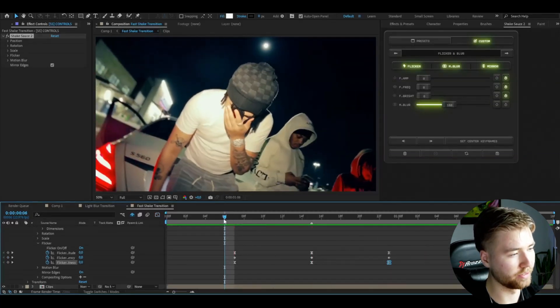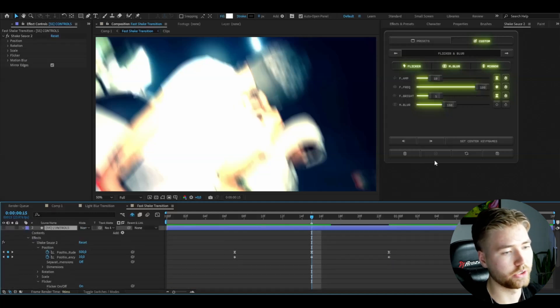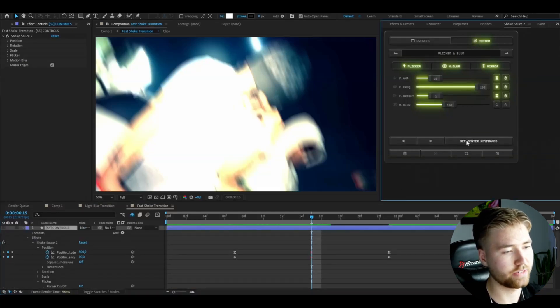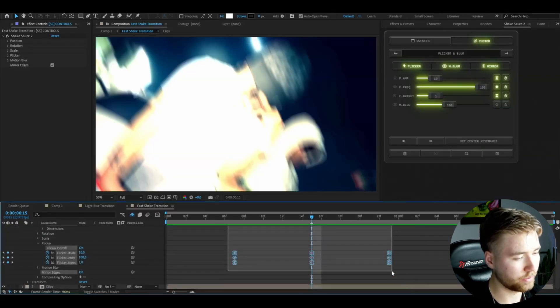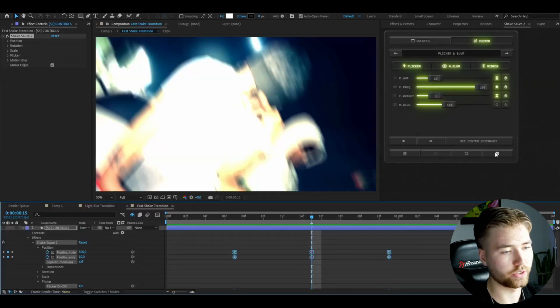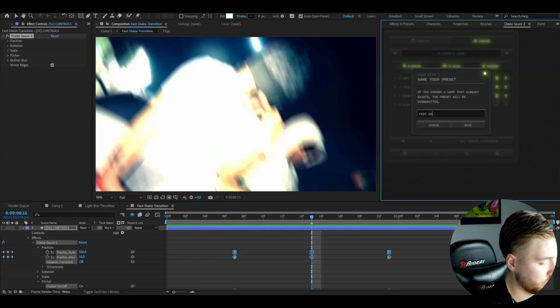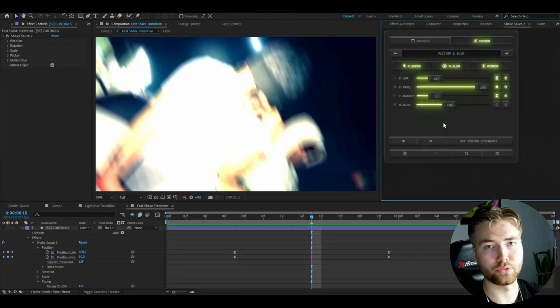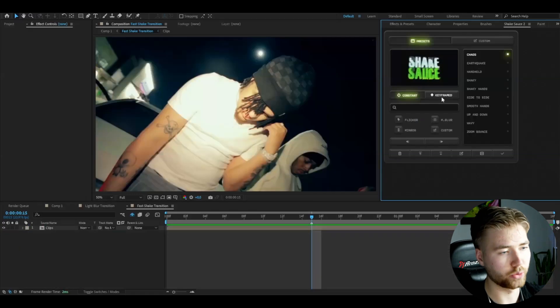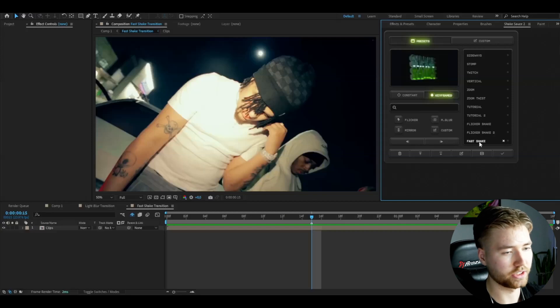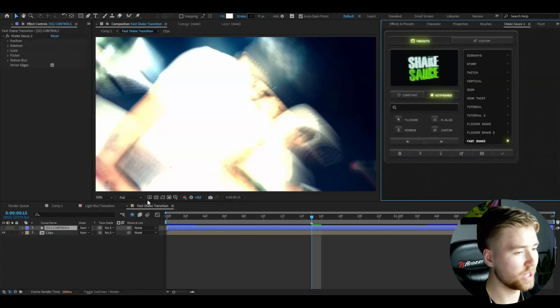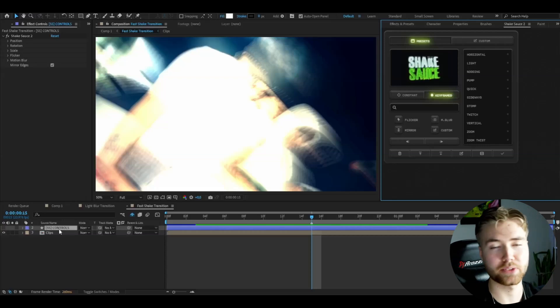If you want to save this as a preset, press 'Set Center Keyframes' — the keyframes will turn red. Then mark the keyframes, go to the save icon, write 'fast shake', and press save. You can then go to Presets > Keyframed and you'll see 'fast shake' saved there. Just double-click to apply it. That's how you make the fast shake transition. Check out Shake Sauce 2 — it's linked in the description.